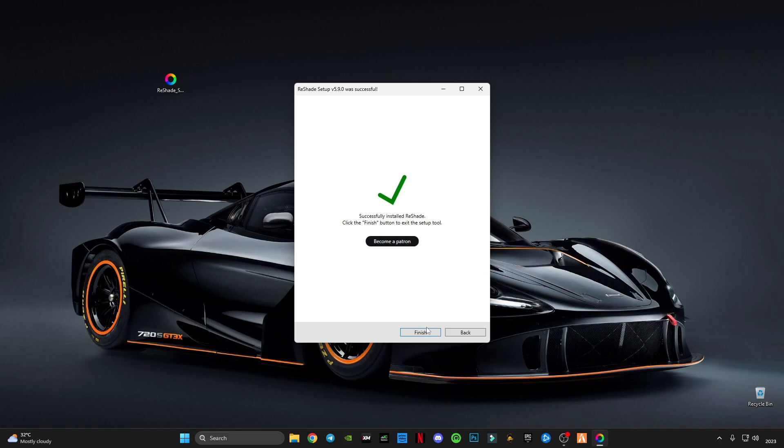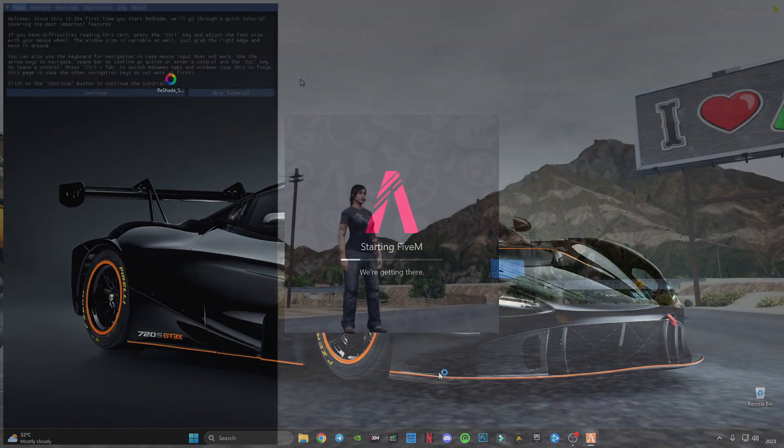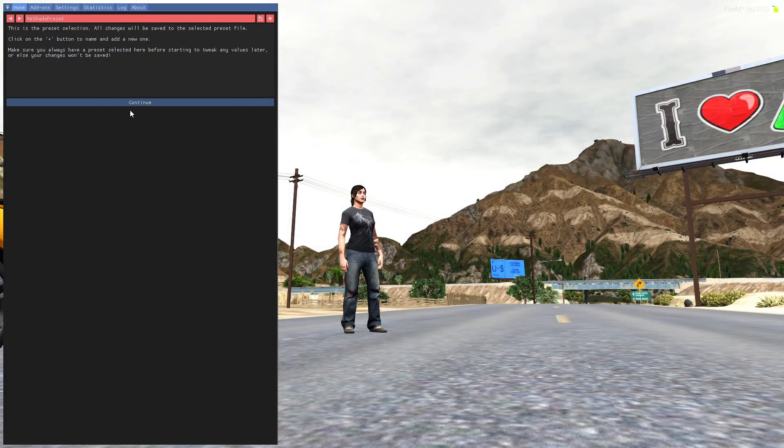After finishing that, click on Finish. Now launch FiveM and let's see the in-game results. Click on Continue.